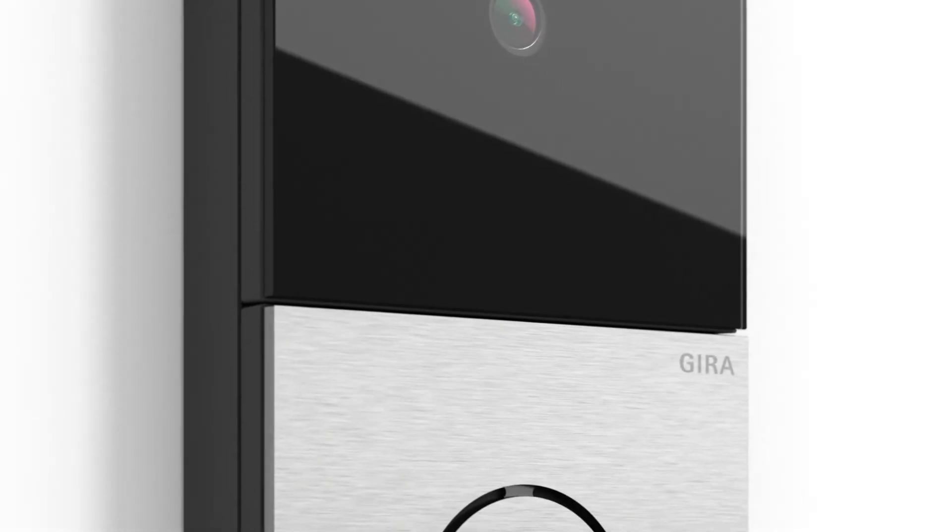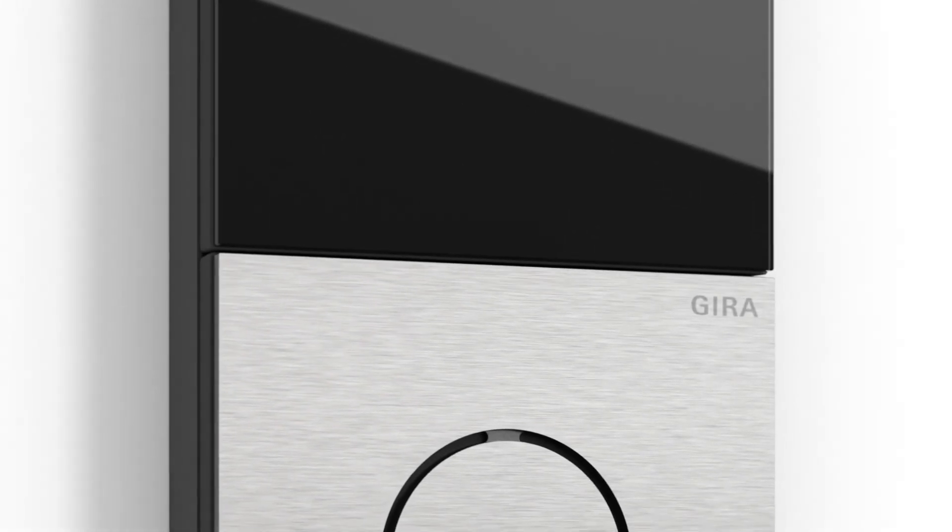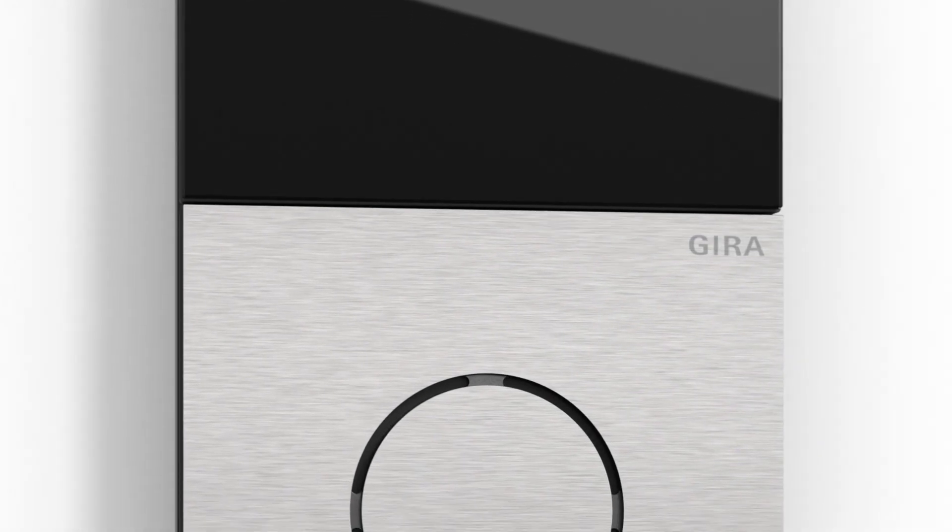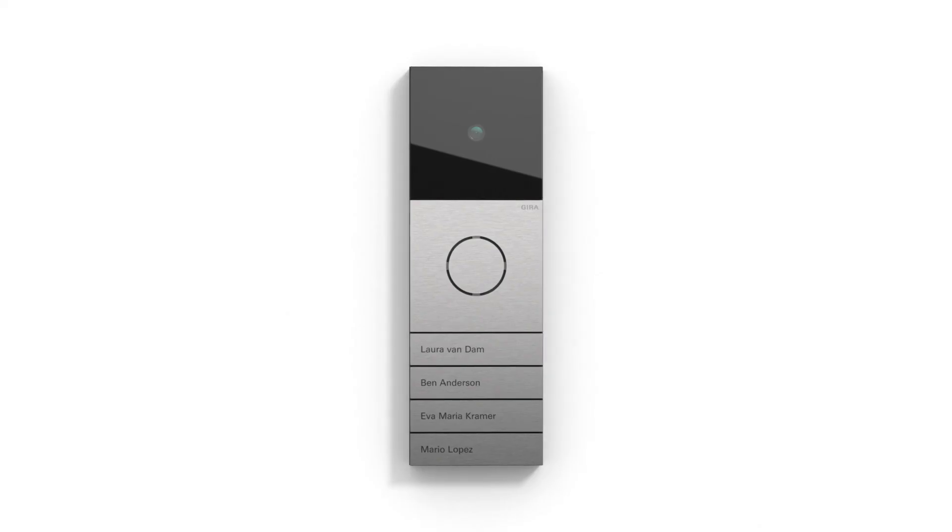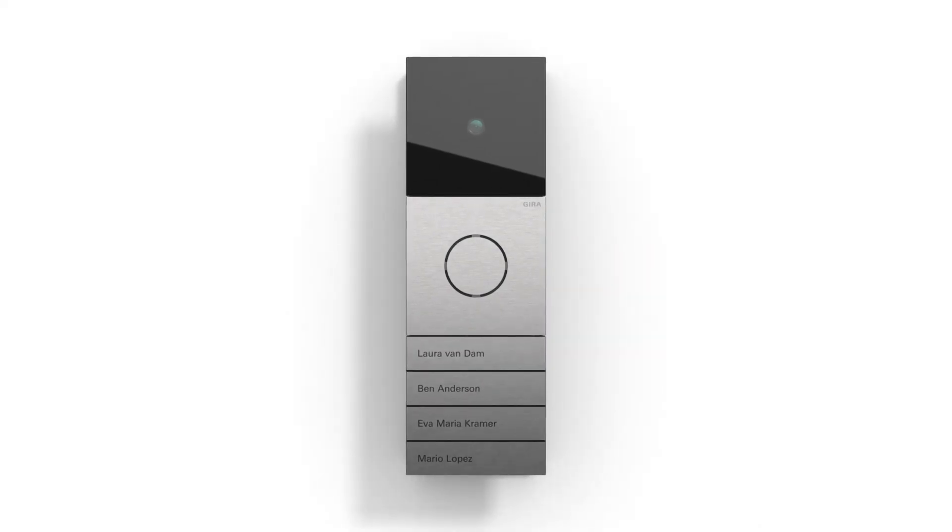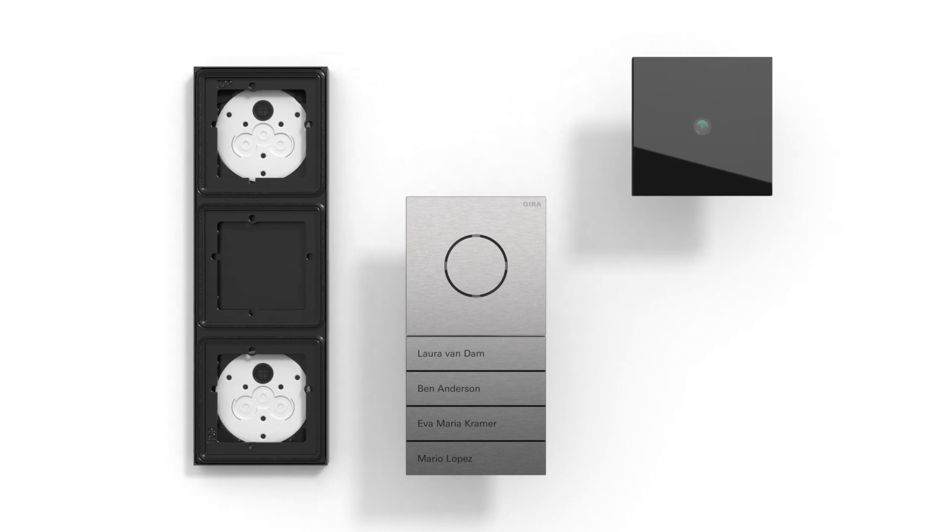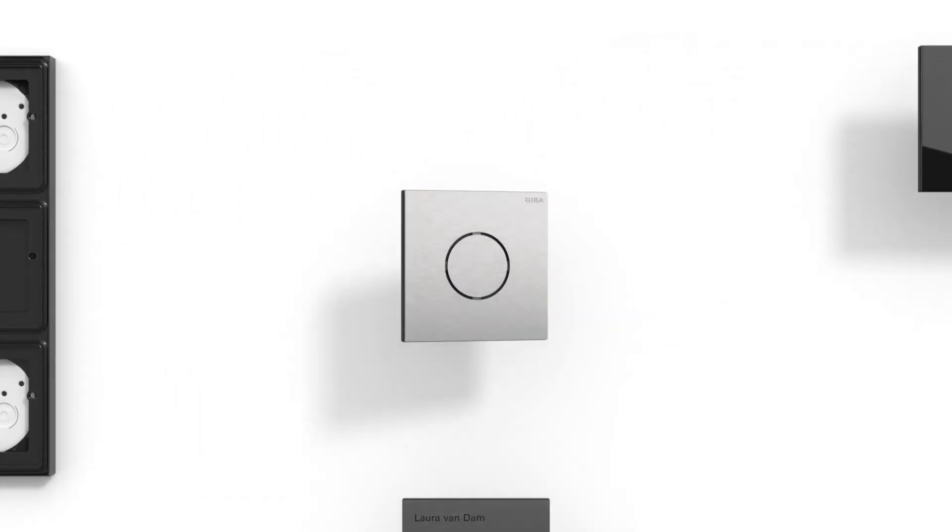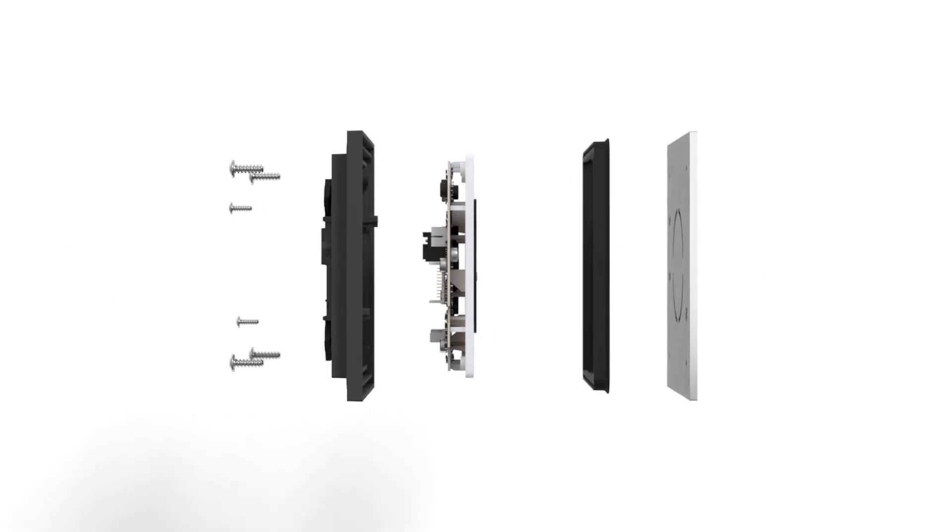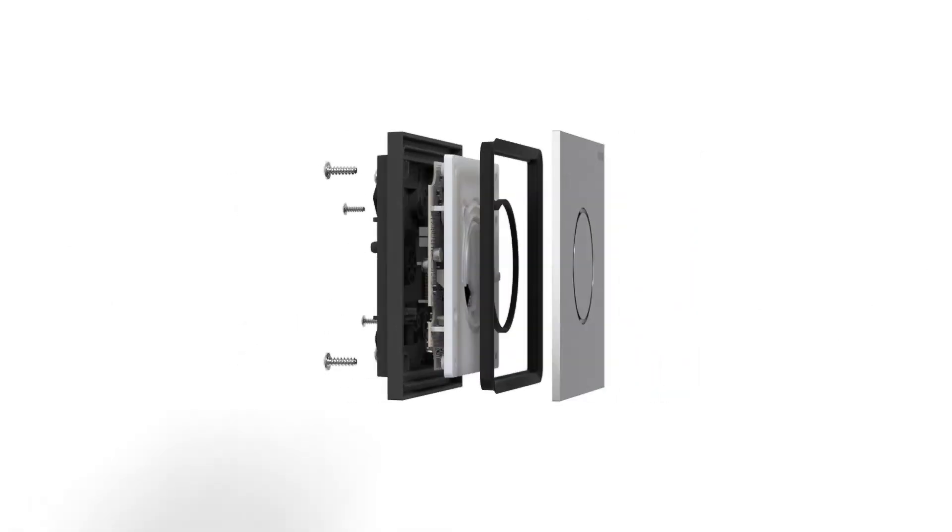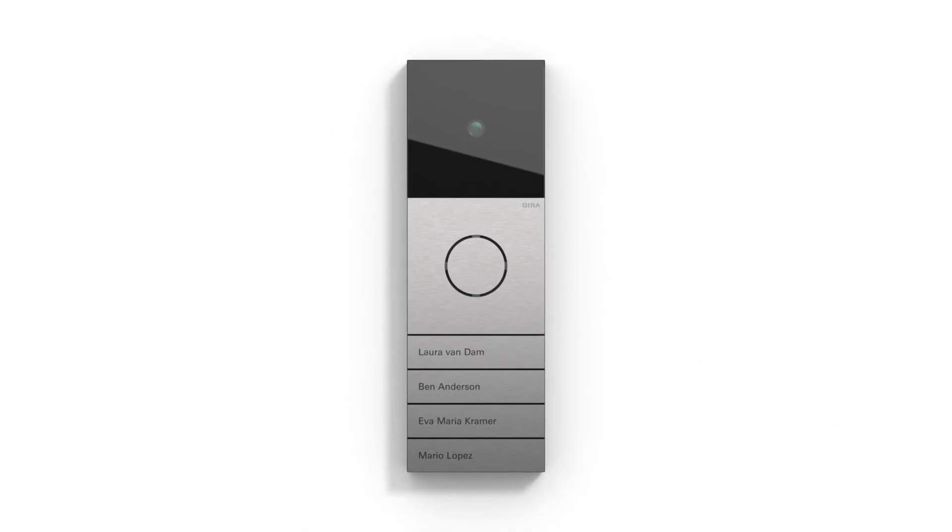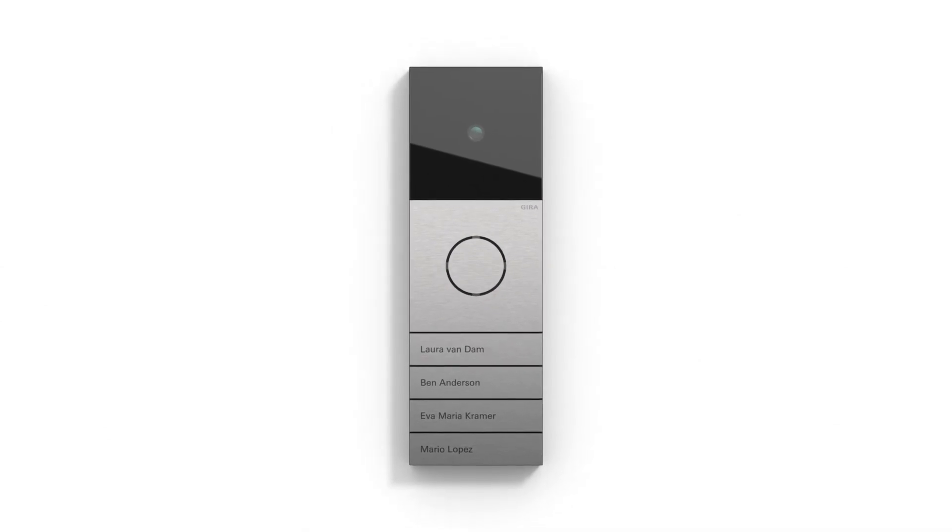When developing and selecting the materials for the Gira System 106, a high priority was given to sustainability. The body and front plate are manufactured from durable metal and glass and can be separately recycled. The individual components of the module can also be separated from each other. This makes the Gira System 106 extremely eco-friendly when it comes to be dismantled.